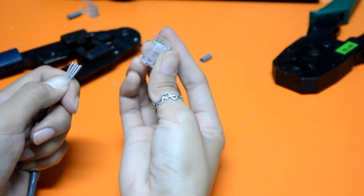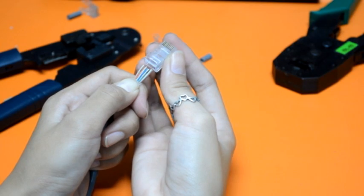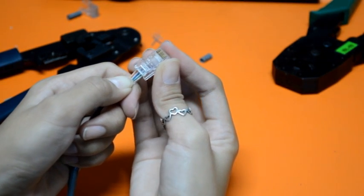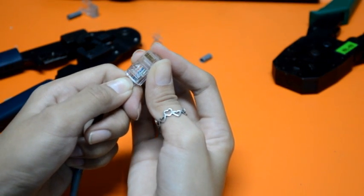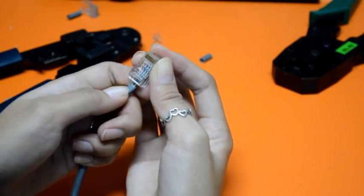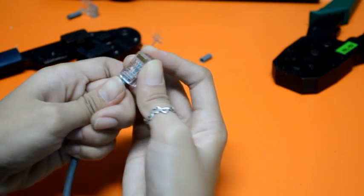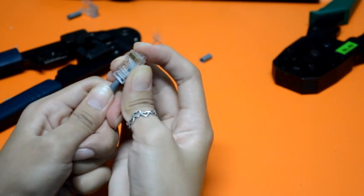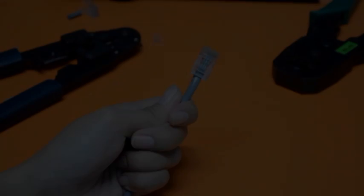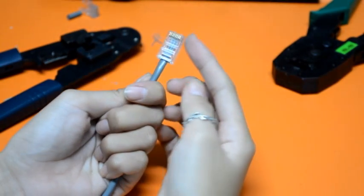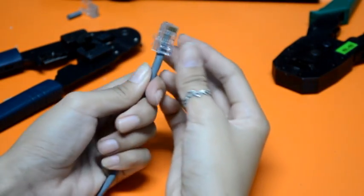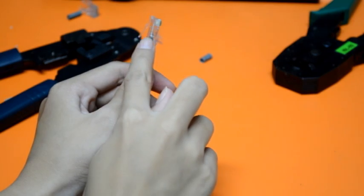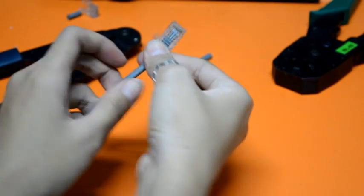Keep the wires flat and in order as you push them into the RJ45 plug with the flat surface of the plug on top. Check the wires if they are inserted properly inside the RJ45 connector.